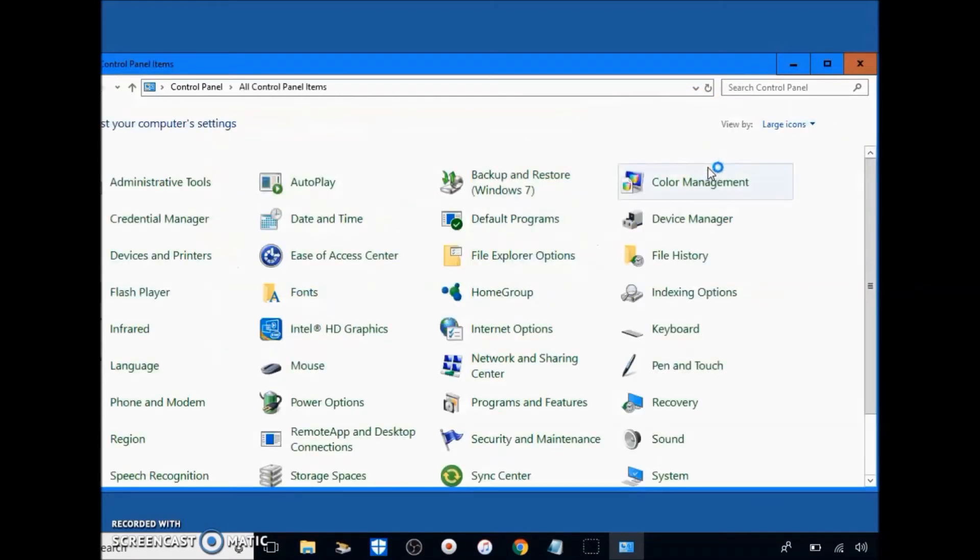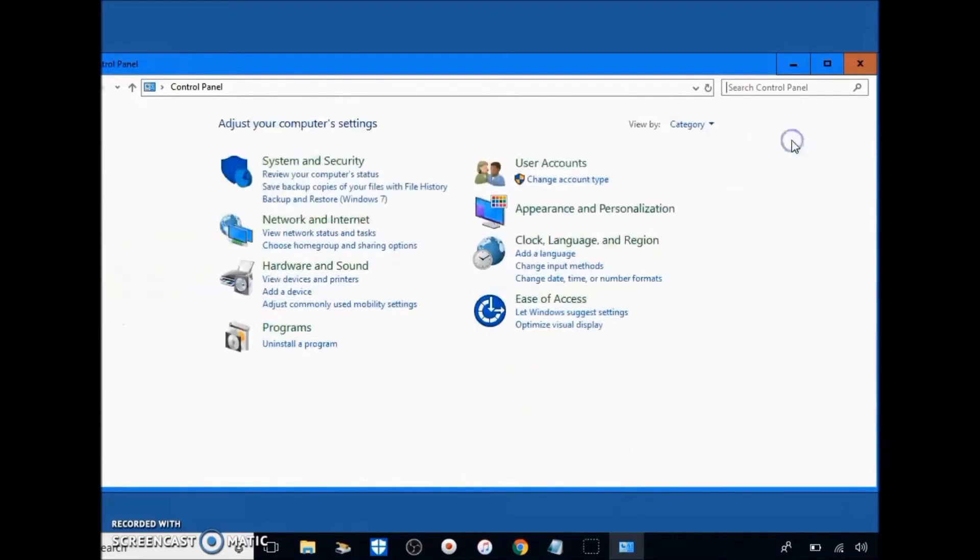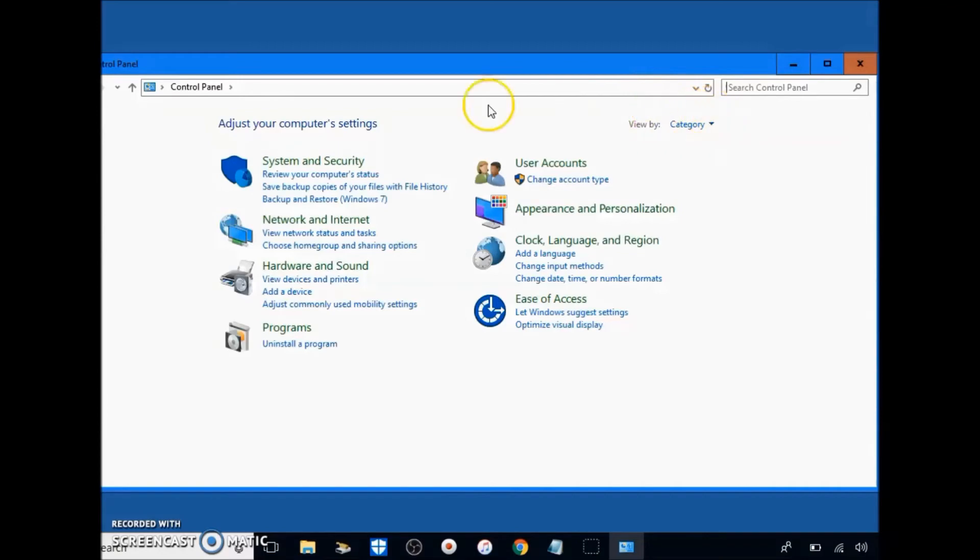A lot of times it's in this view and it's harder to find things and it doesn't follow along with the video. I've noticed that from creating videos in the past. So make sure you go to category view up here and then click System and Security.